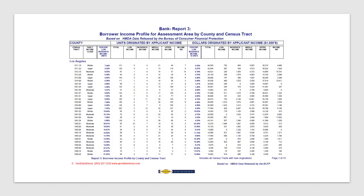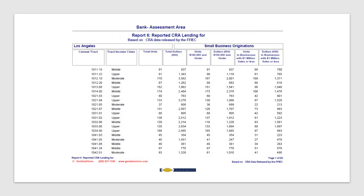You should be familiar with mortgage borrower characteristics, particularly their income classification. You should also know key small business borrower characteristics, in particular the size of the business measured by gross annual revenue.